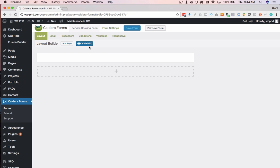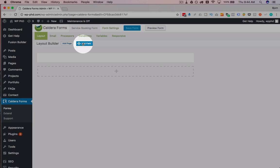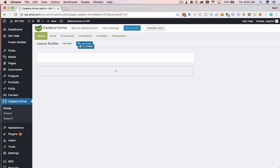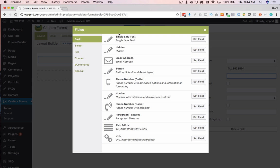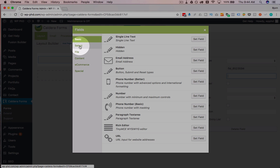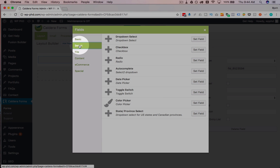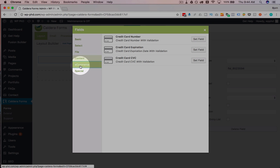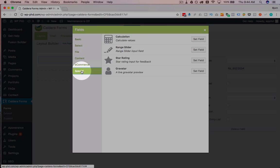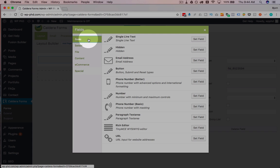To add a field, all we do is drag and drop this button onto that row and it pops up with all the options we have for things to add. And there are a lot of options. We have under the basic menu, we have all of these options. Under the select menu, all of these, the file menu, the content, the e-commerce and the special. There's a lot of different options.